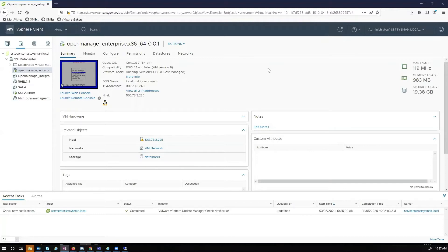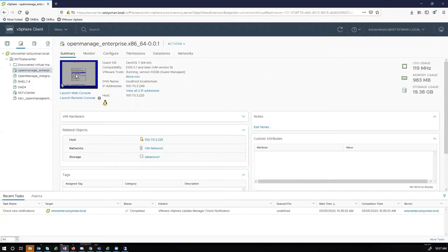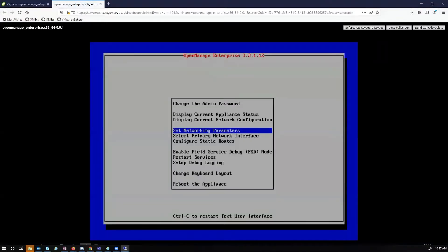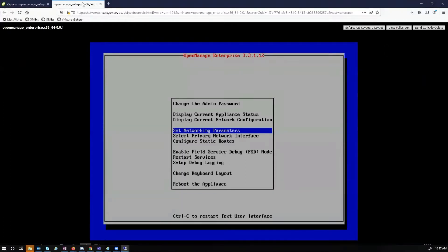So to get started, to enable debug logging, you have to go to the VM console, or the text user interface. In VMware, this will be done through vSphere. And as we can see here, in vSphere, we can open up the actual console itself.